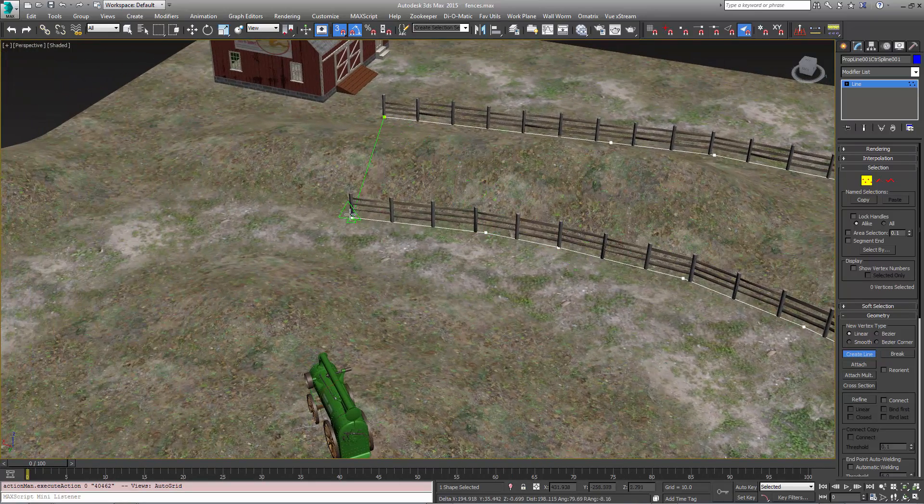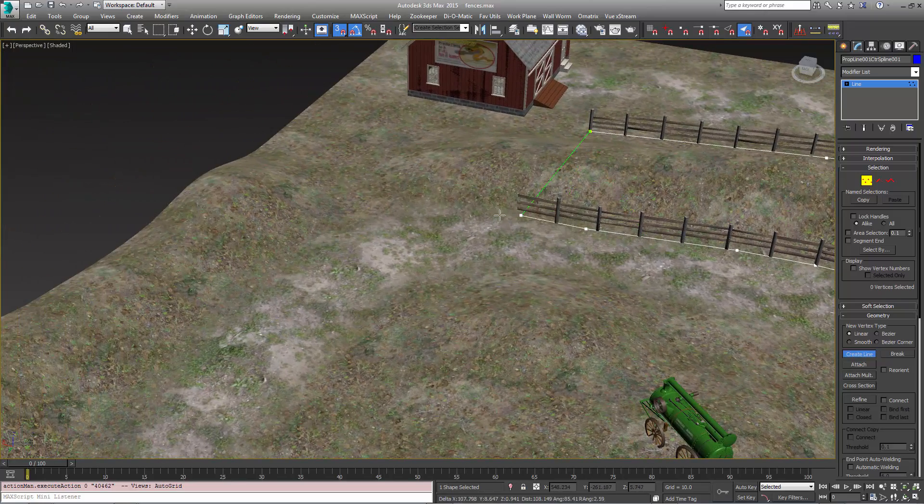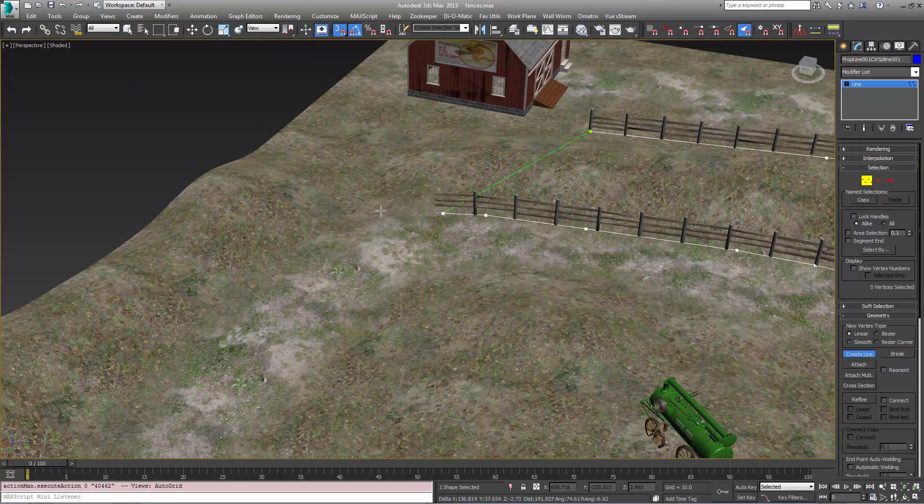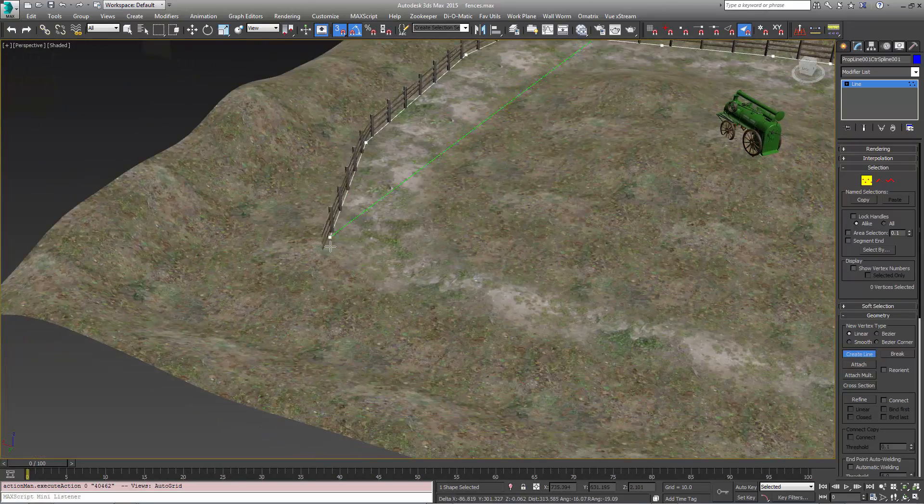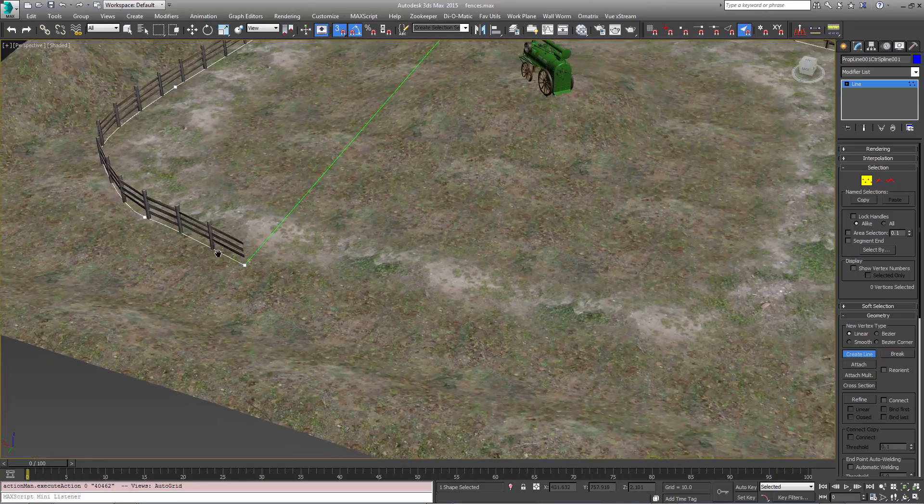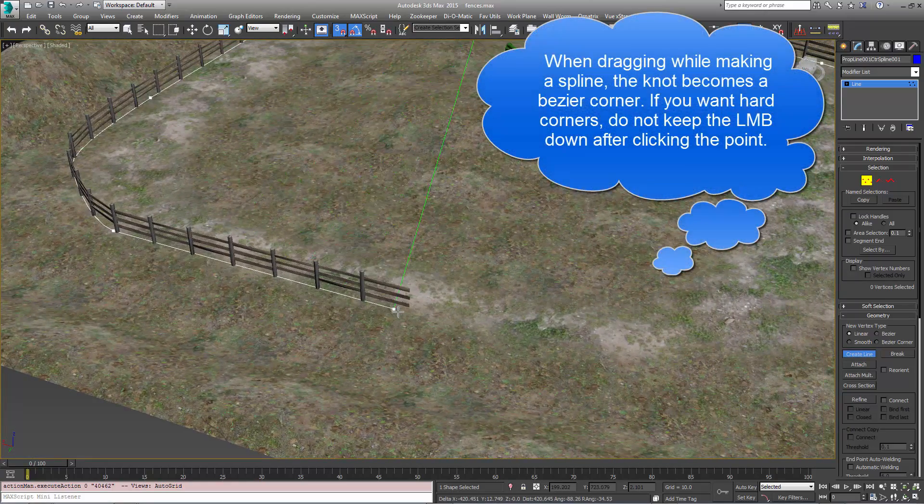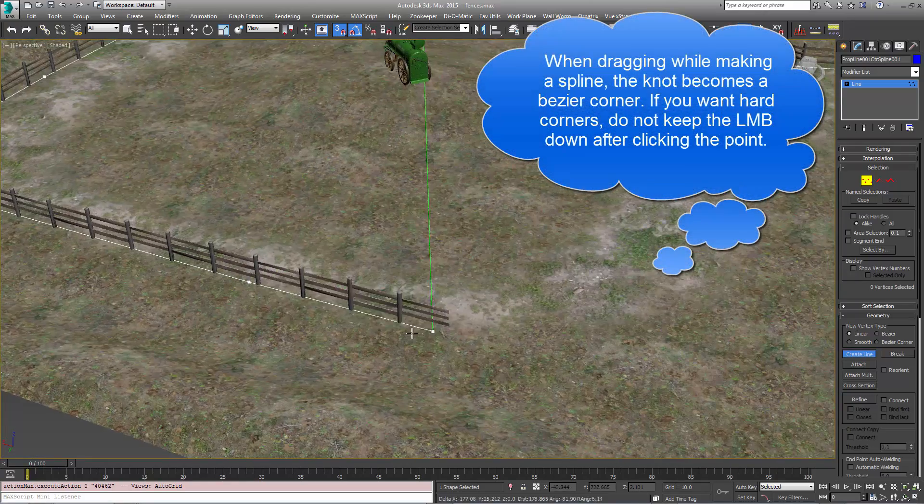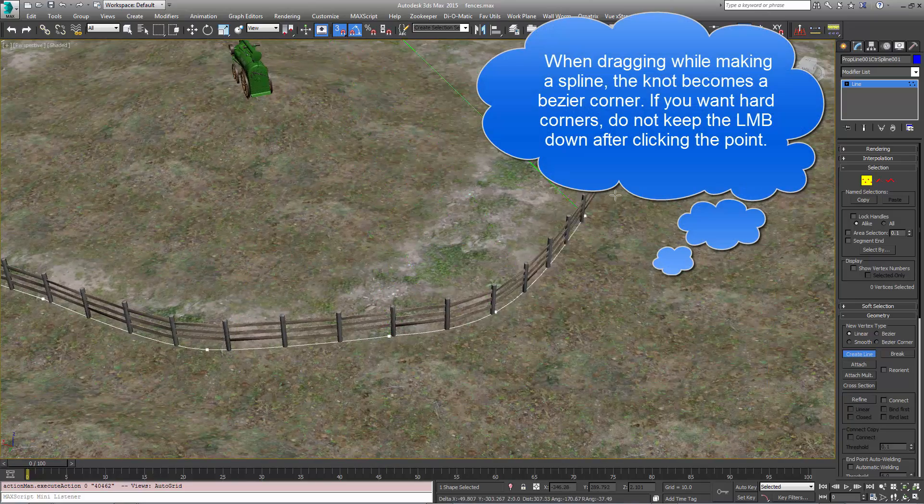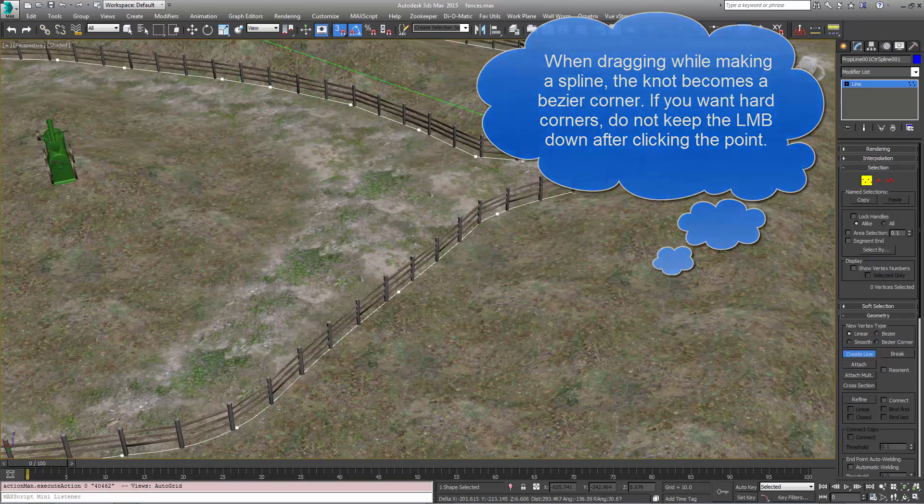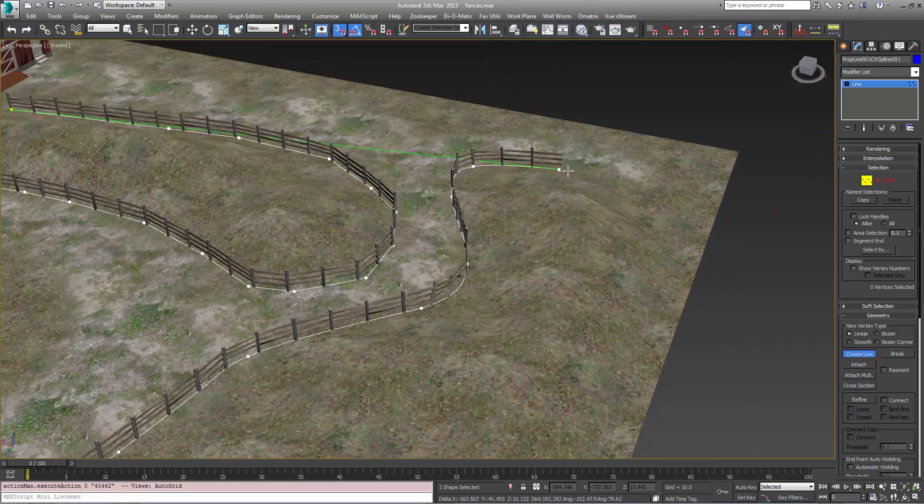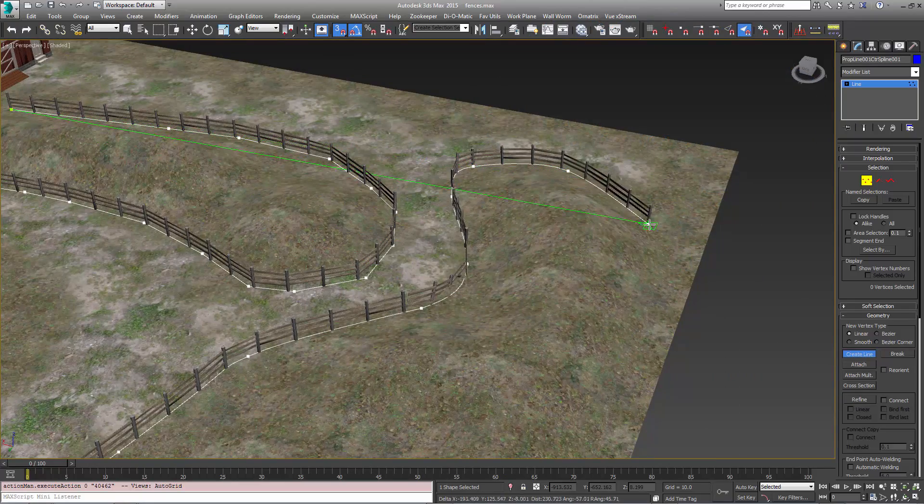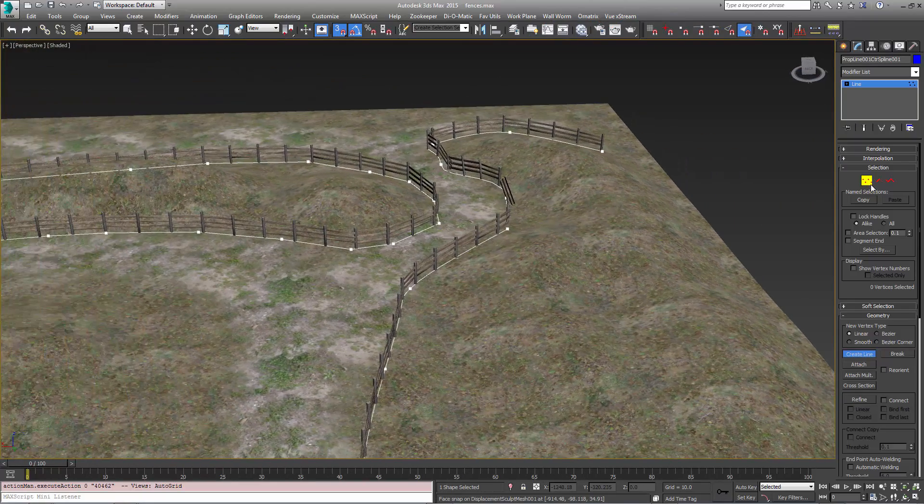Instead of one giant fence it'll be several props. We can use Bezier splines as I just pulled along there. We're just going to stop there for now.